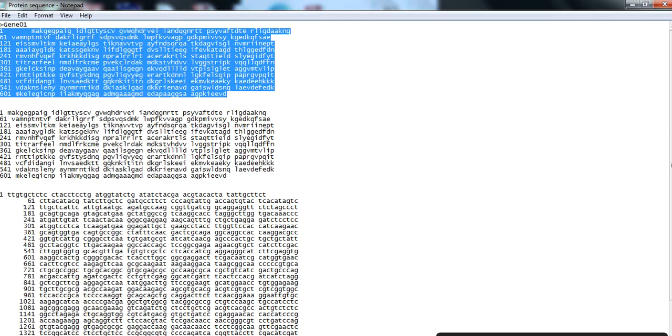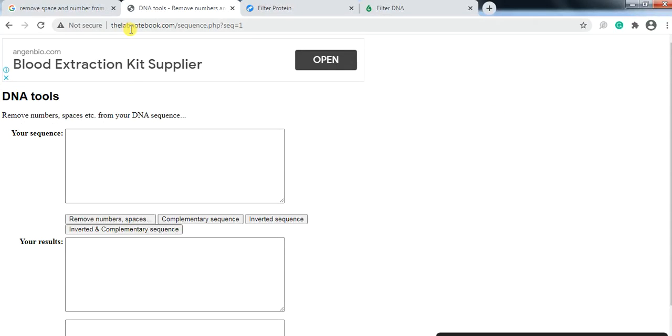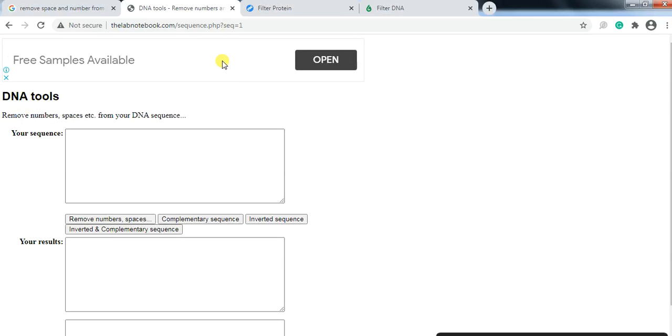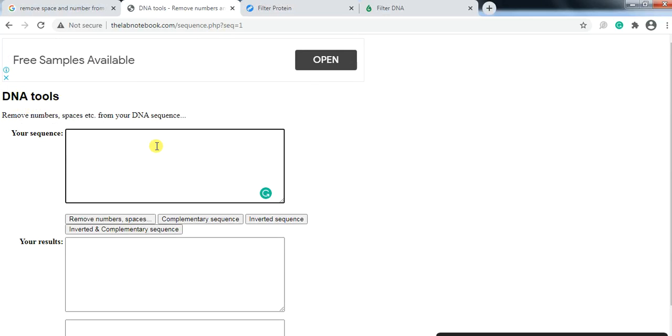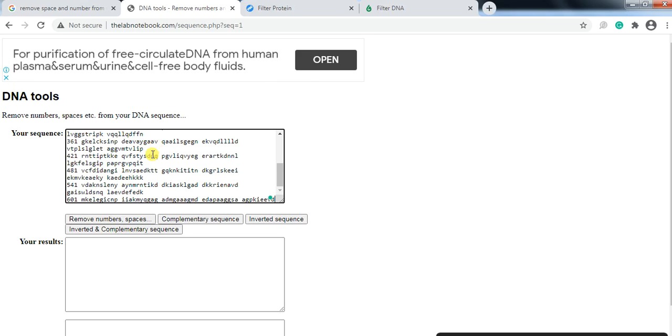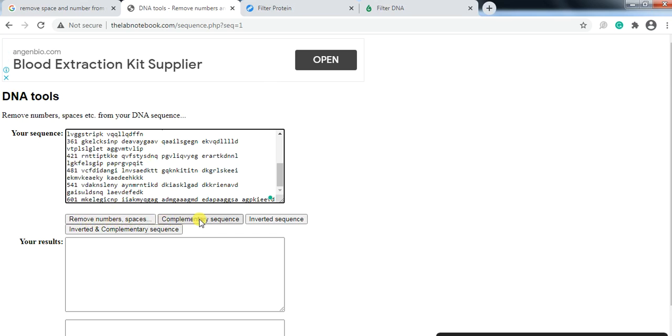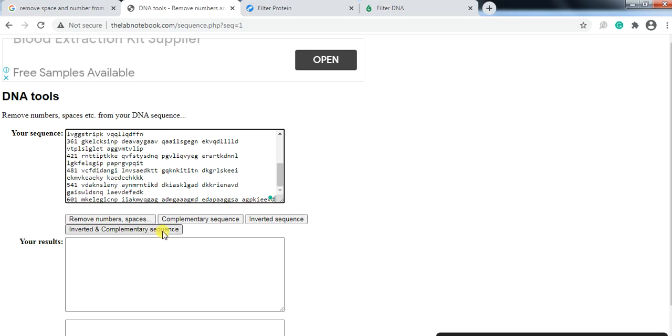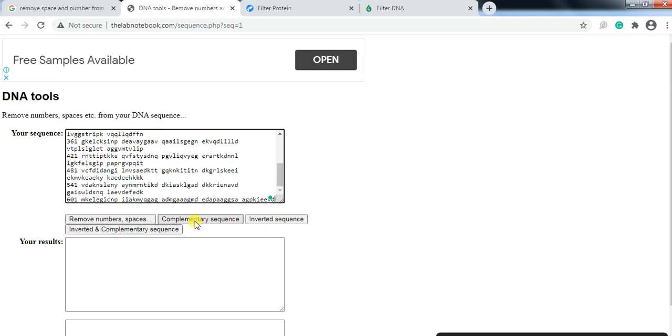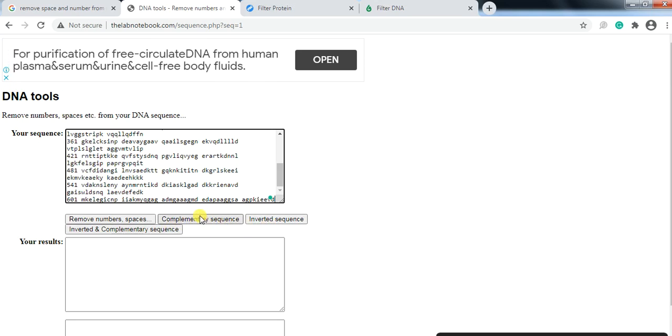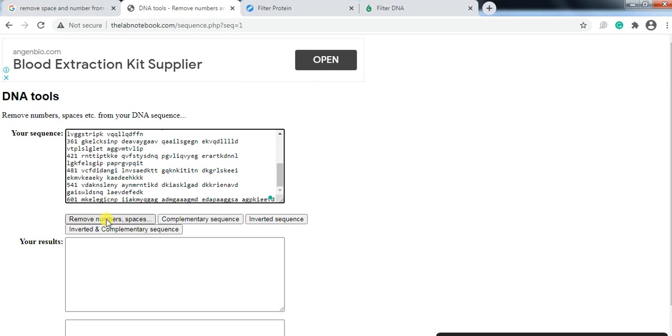Then go and open the DNA tool. The link is available in the video description. Then you can paste your sequence and here are some options: remove number and space only, or use the complementary sequence, inverted sequence, inverted complementary sequence - anyone that you want. You can use it often like complementary or inverted from your DNA sequence. Here I only want to remove the space and number, so click on it.